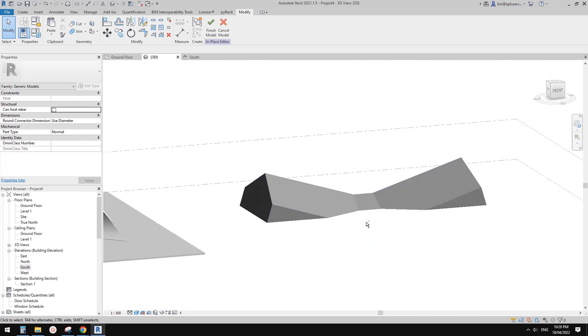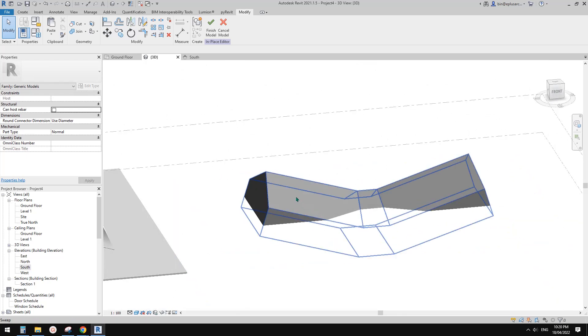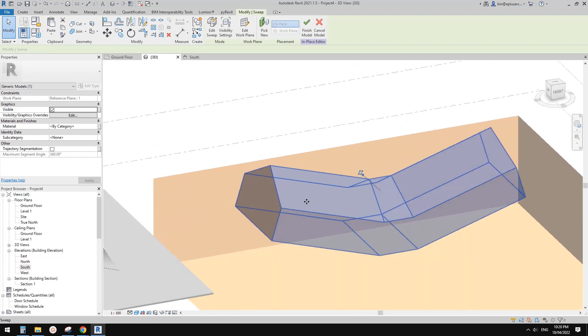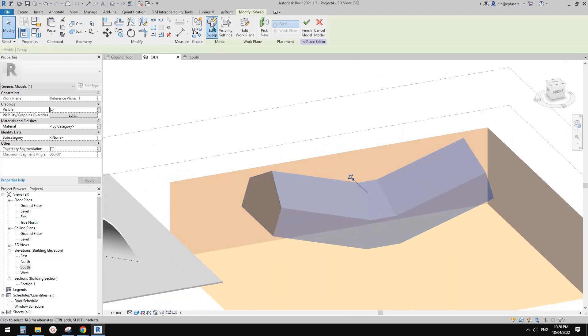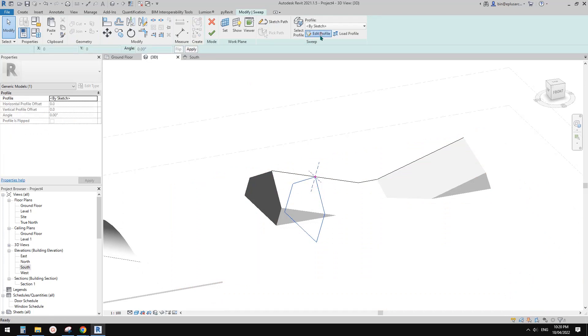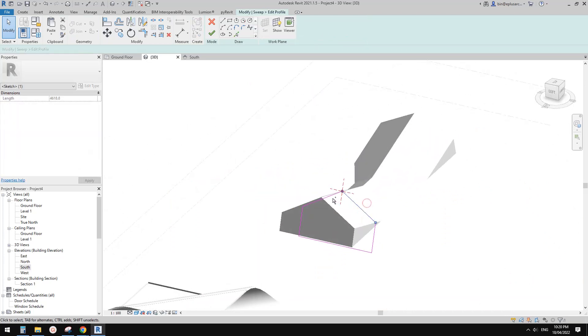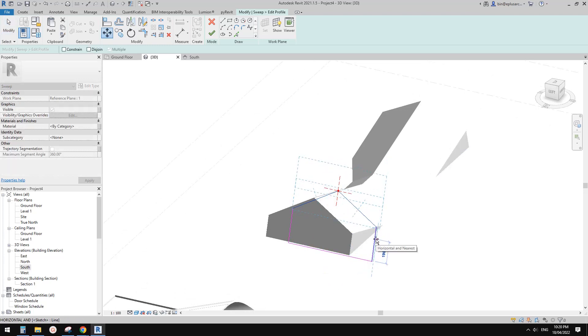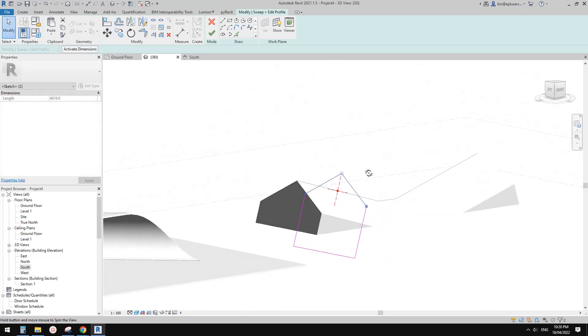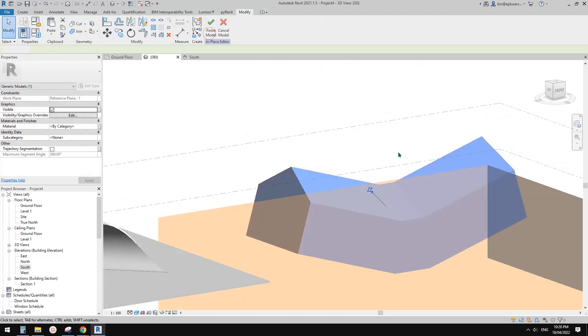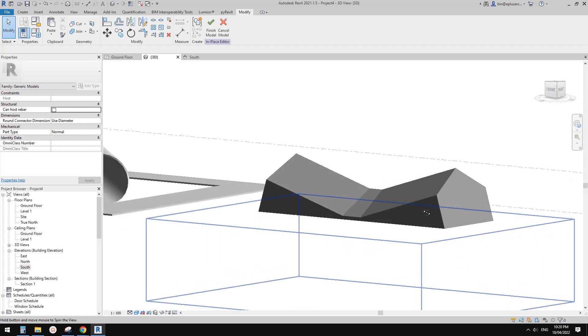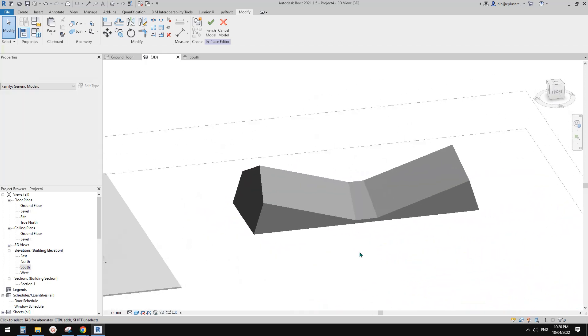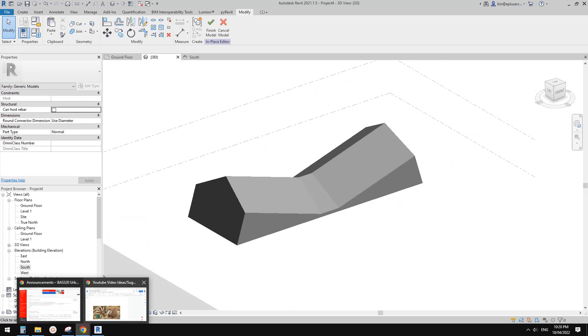We can change this to a void and then use cut and that's it. It seems it's a bit low, that's fine. We can adjust the profile. Edit sweep and edit profile. Let's copy this and move up a little bit, maybe 1.5 meter roughly. Finish. I think that's close. That's it.